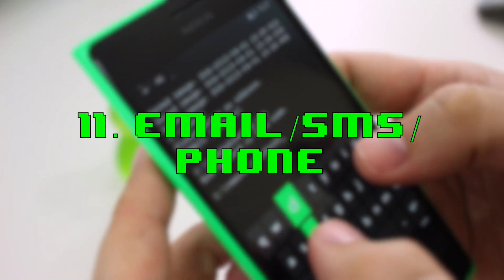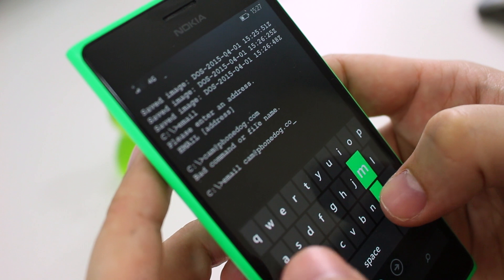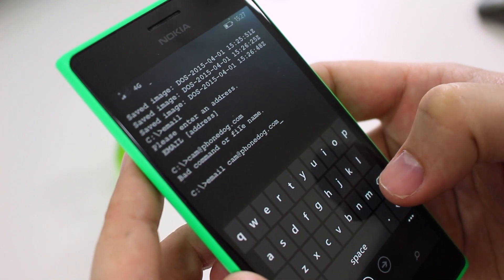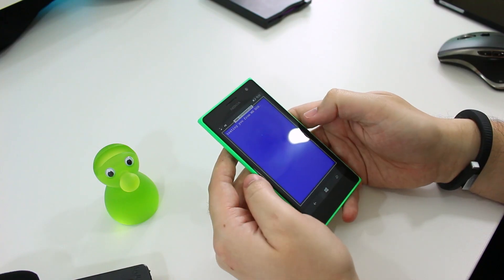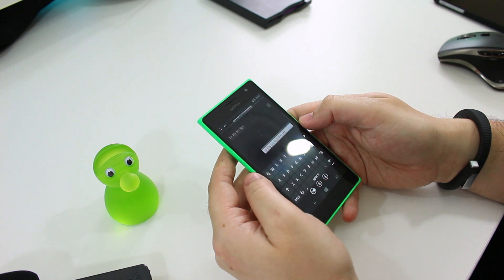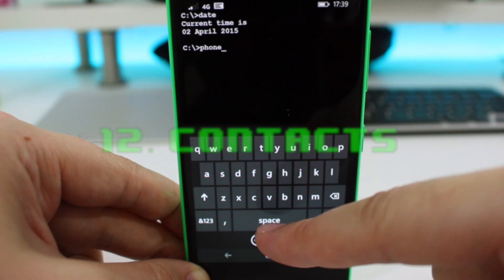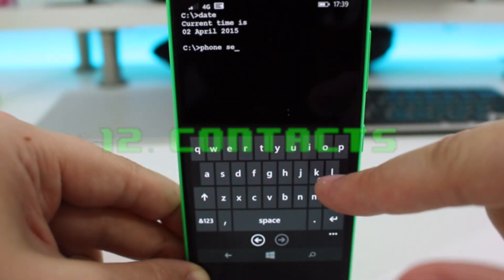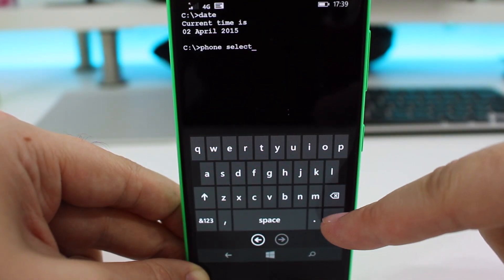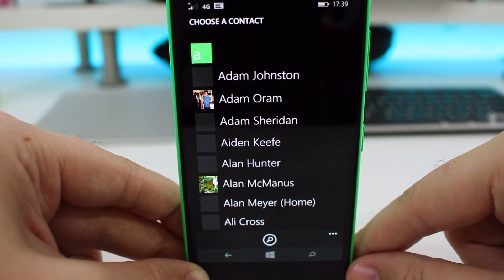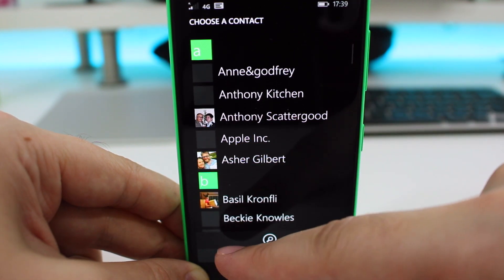Number eleven is a three-in-one: it's email, SMS, and phone. If you type 'email', 'SMS', or 'phone' followed by your desired email address or phone number, it will send an email, text message, or call the person you're trying to contact. Number twelve is your contact list — if you type 'phone select', you're taken to your phone's contact list or address book, from where you can choose who you want to get in touch with.